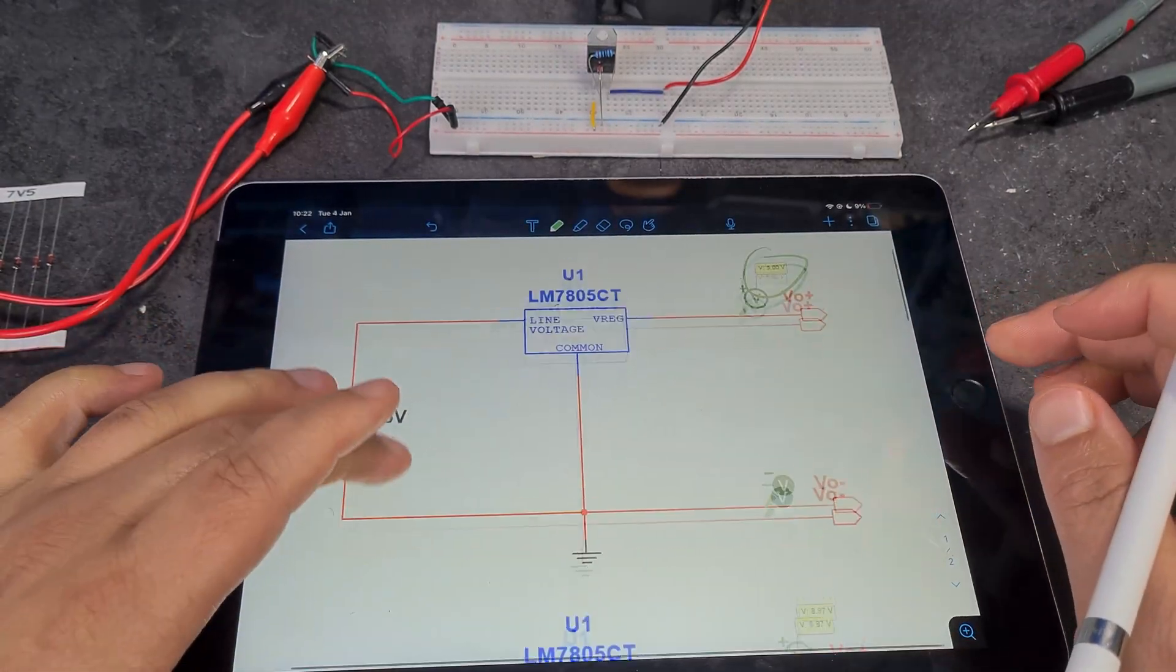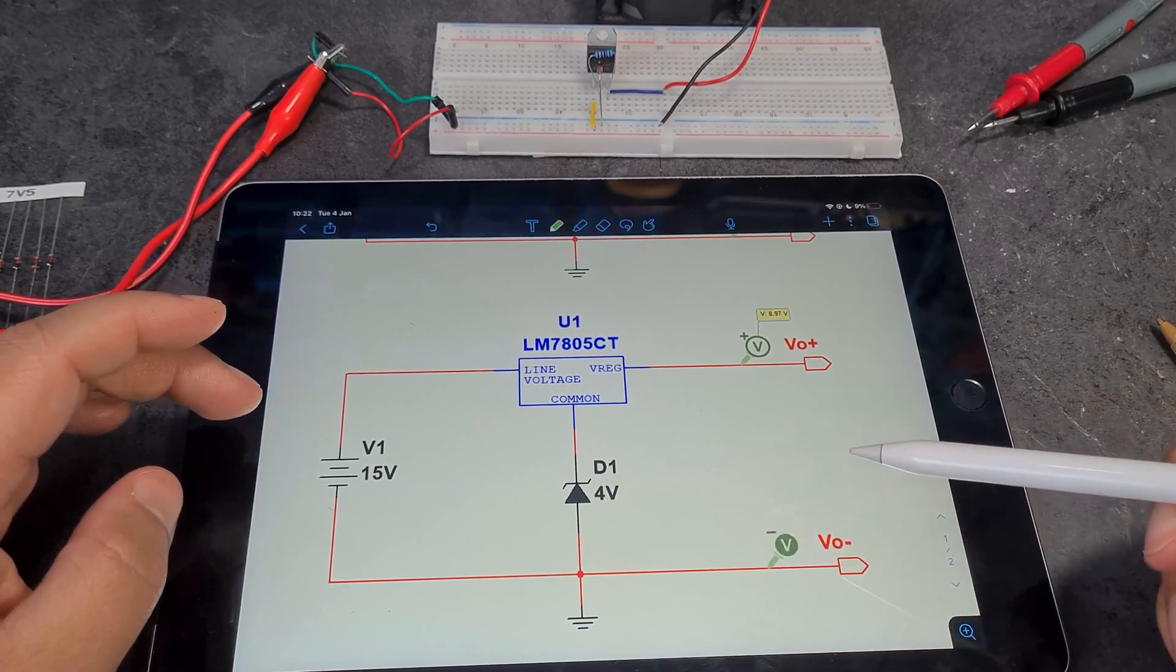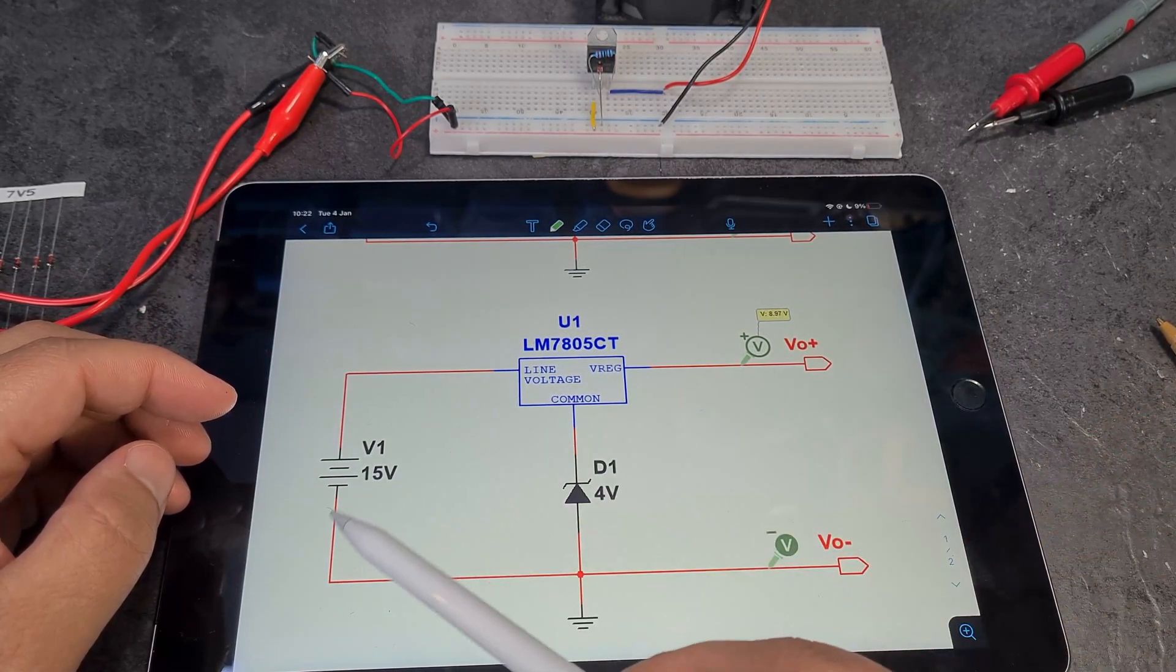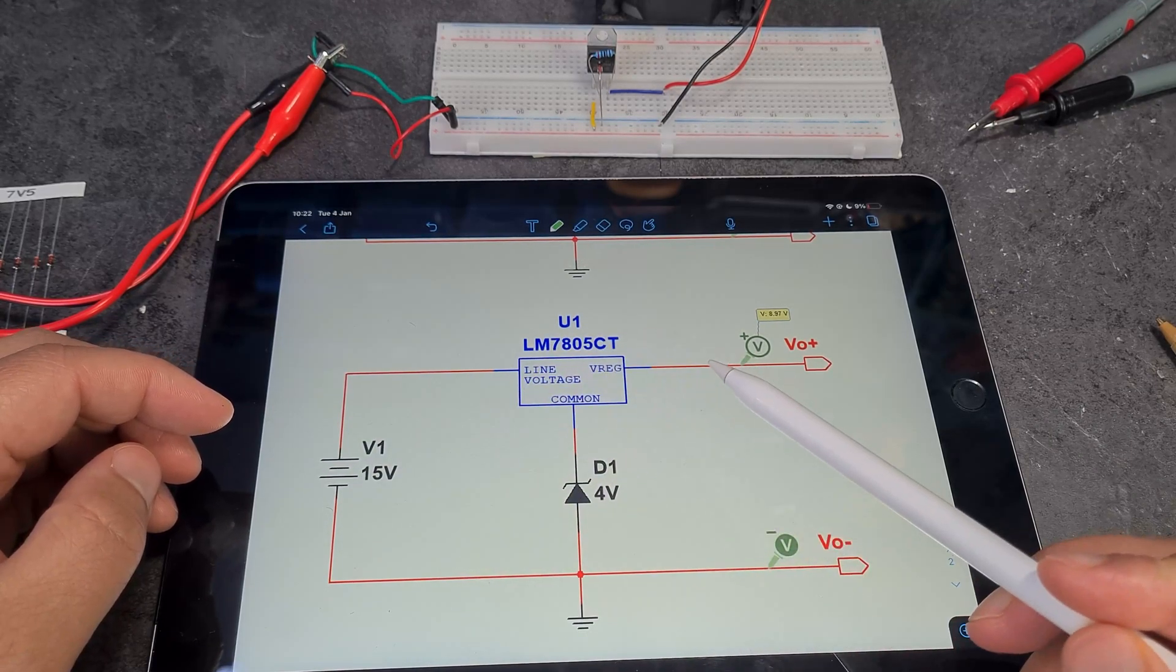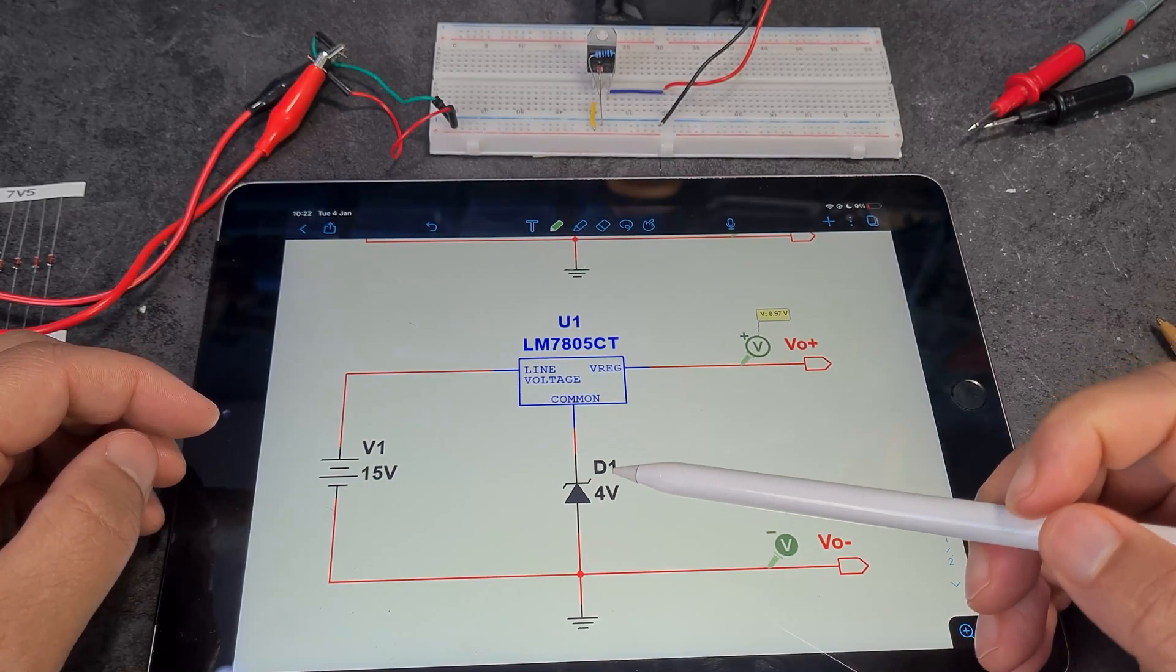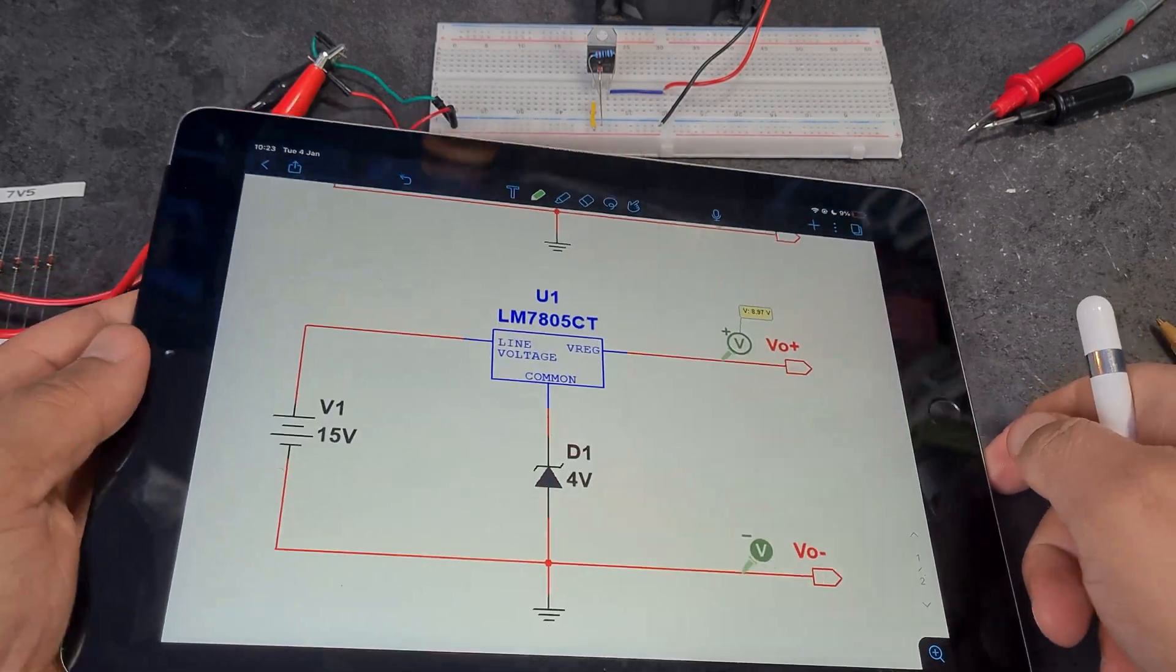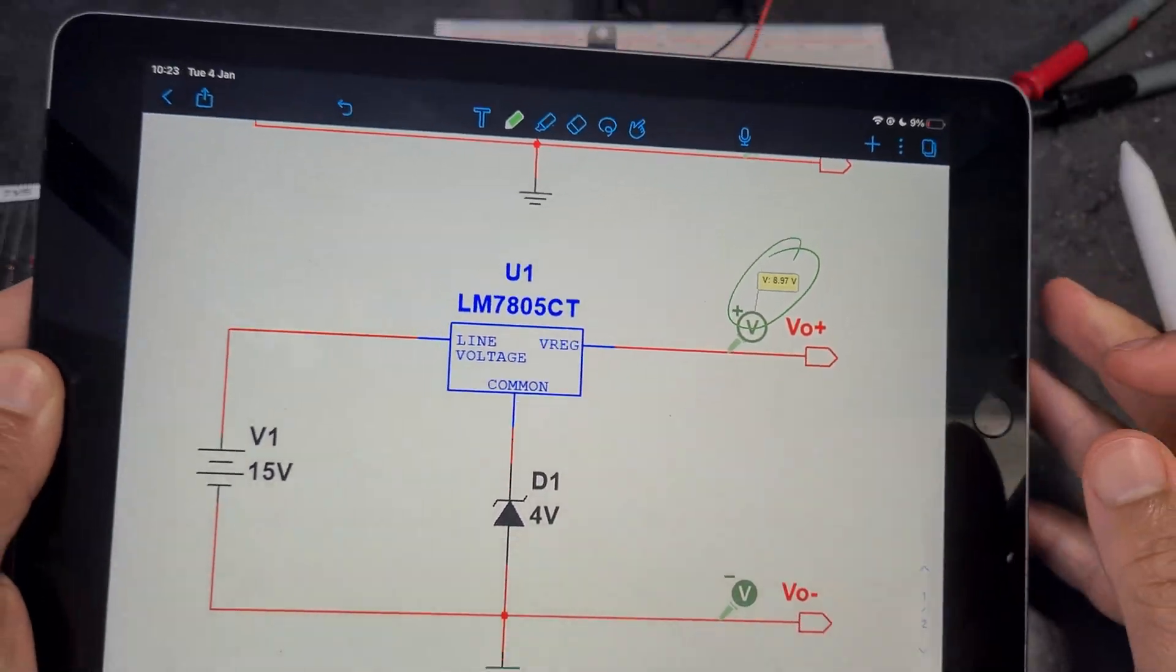So once we add the Zener diode, whatever the value of the Zener diode is, in our case, four volts or 4.3 volts, you add four volts there. So now you've got 15 volts coming in. The VCC is irrelevant as long as it's higher than your expected output voltage. So our output voltage is expected 9.3 volts. So here, five volts plus the four volts, that gives us the nine volts at the output there.